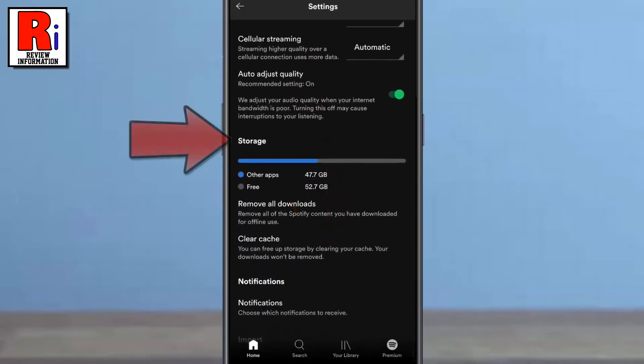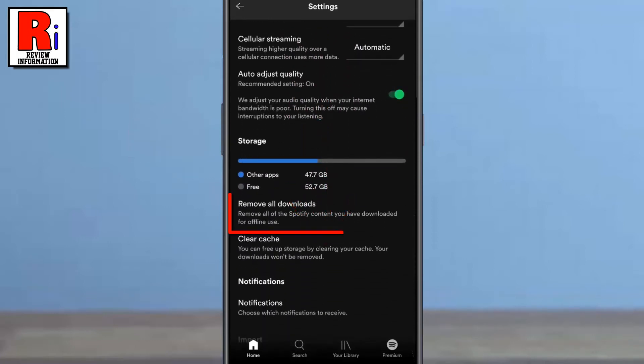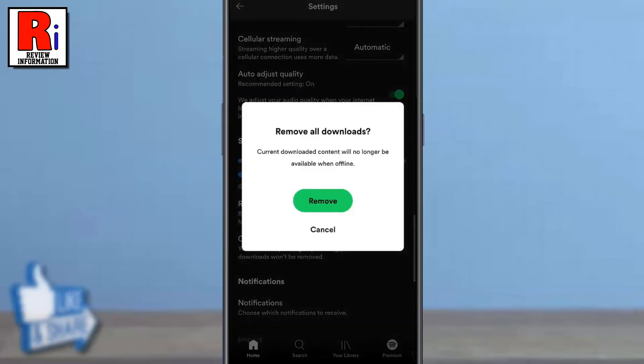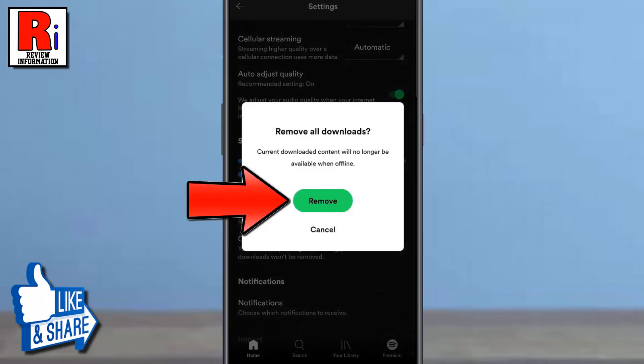Under the storage section you will find remove all downloads. Simply tap on it. From the confirmation window, tap on remove.